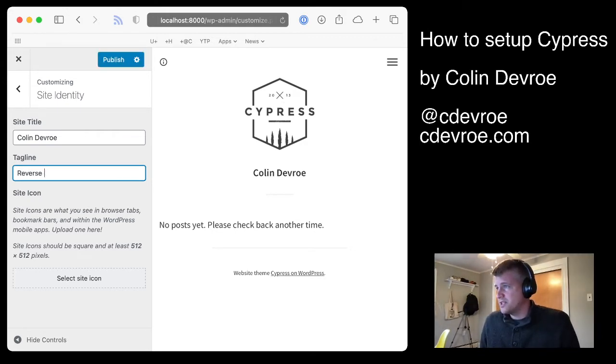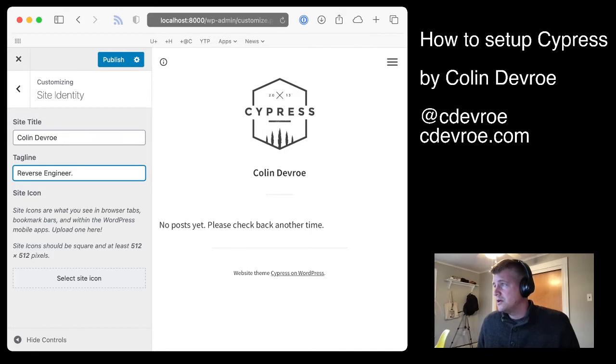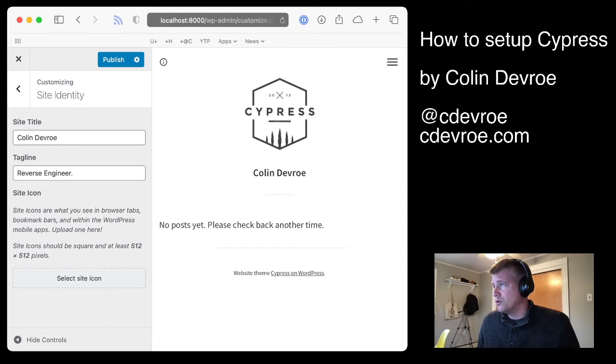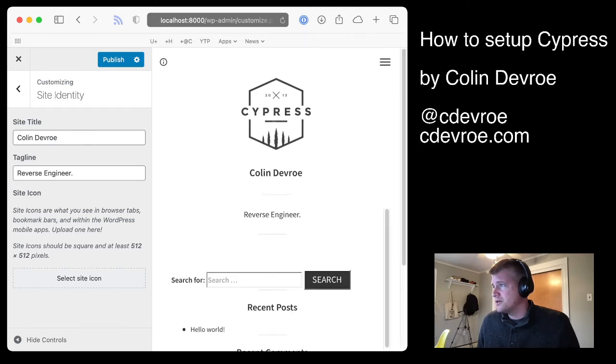For me, it's usually something like reverse engineer. And you can't see it here because we're in mobile mode because I have this window so small, but you'll see it later. Here it is right there.